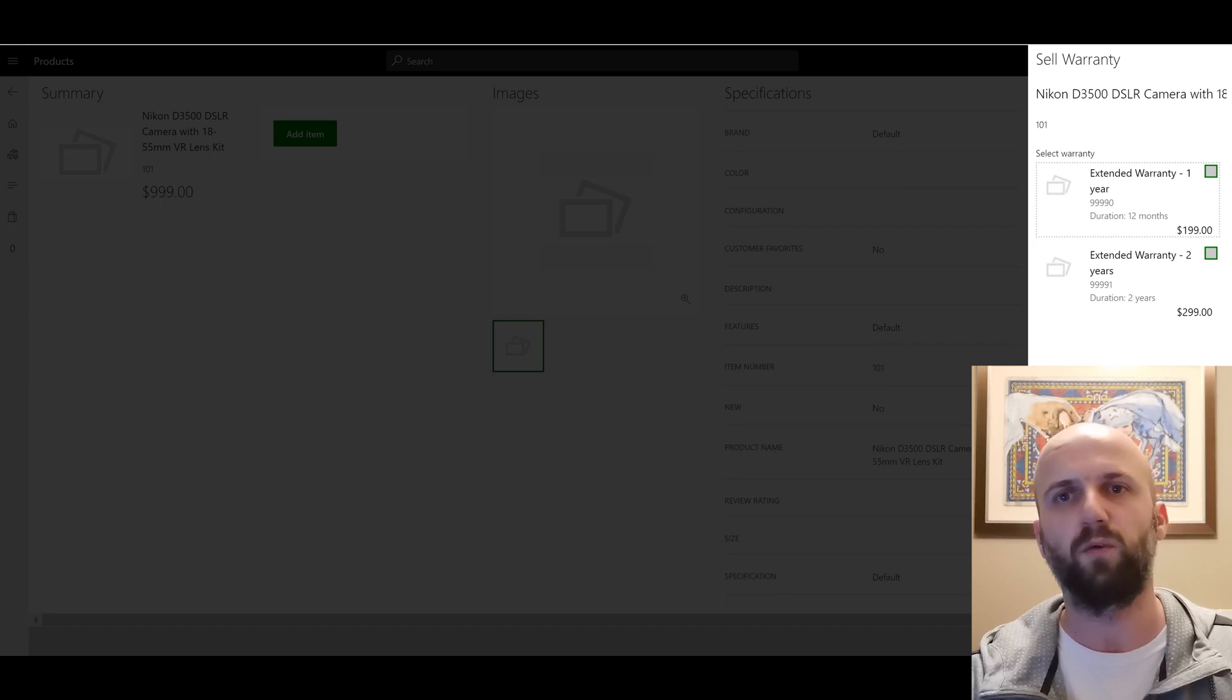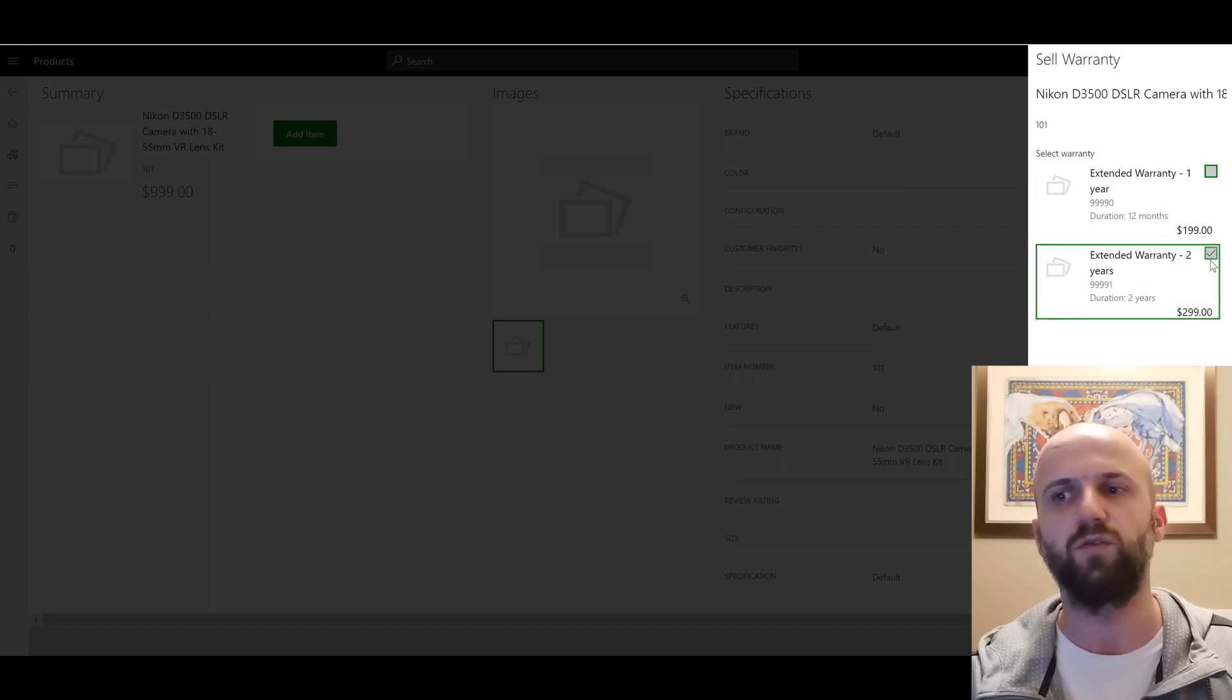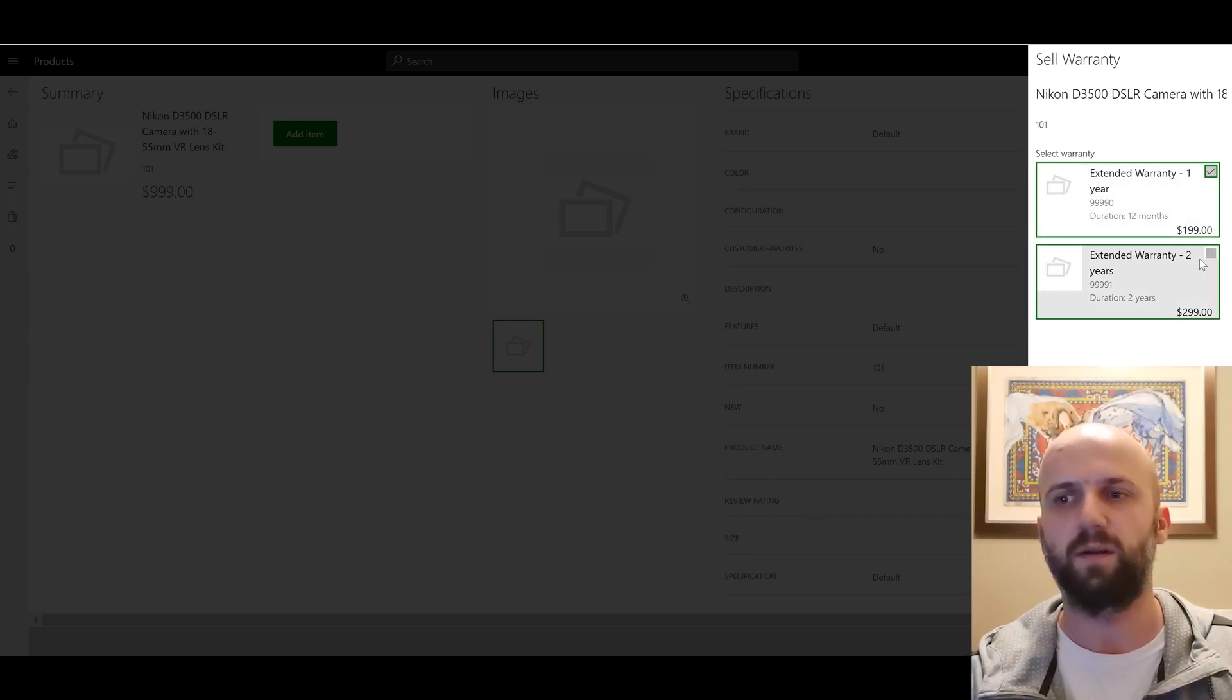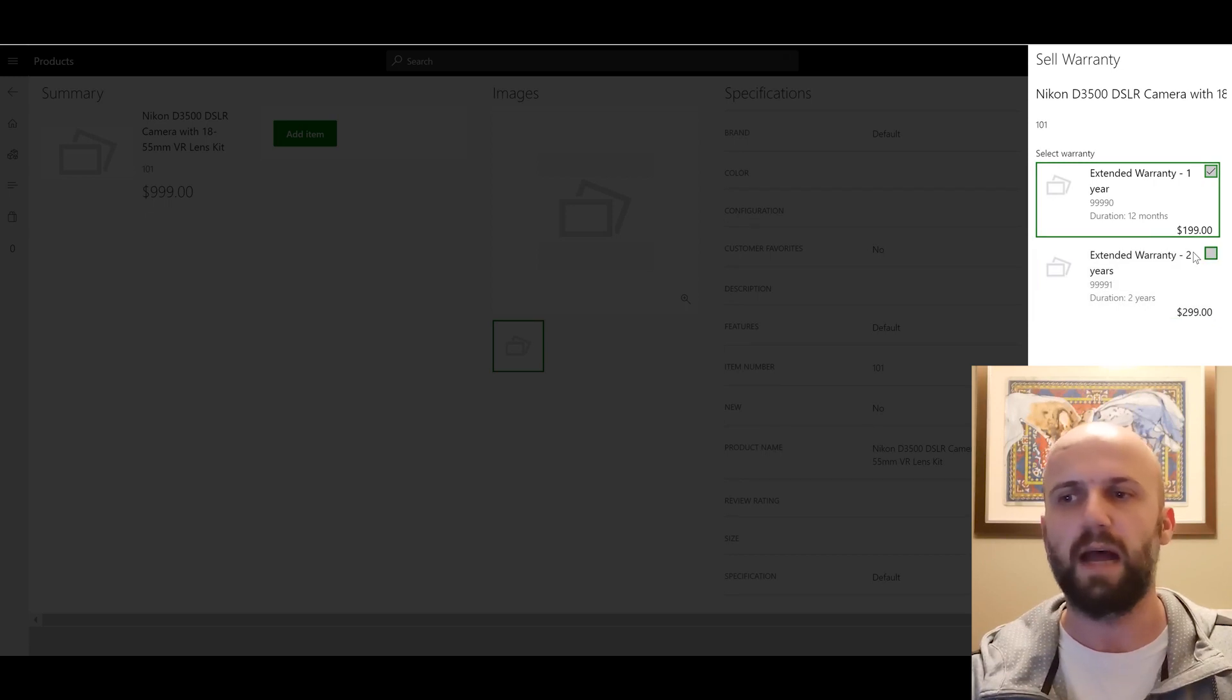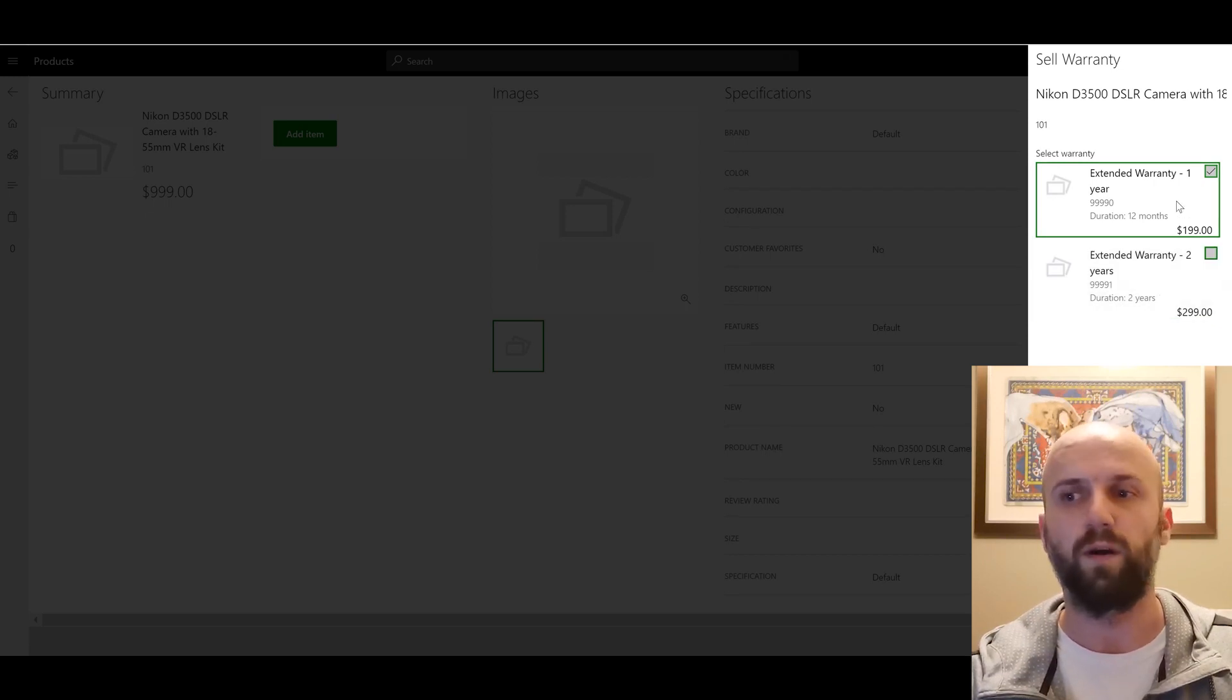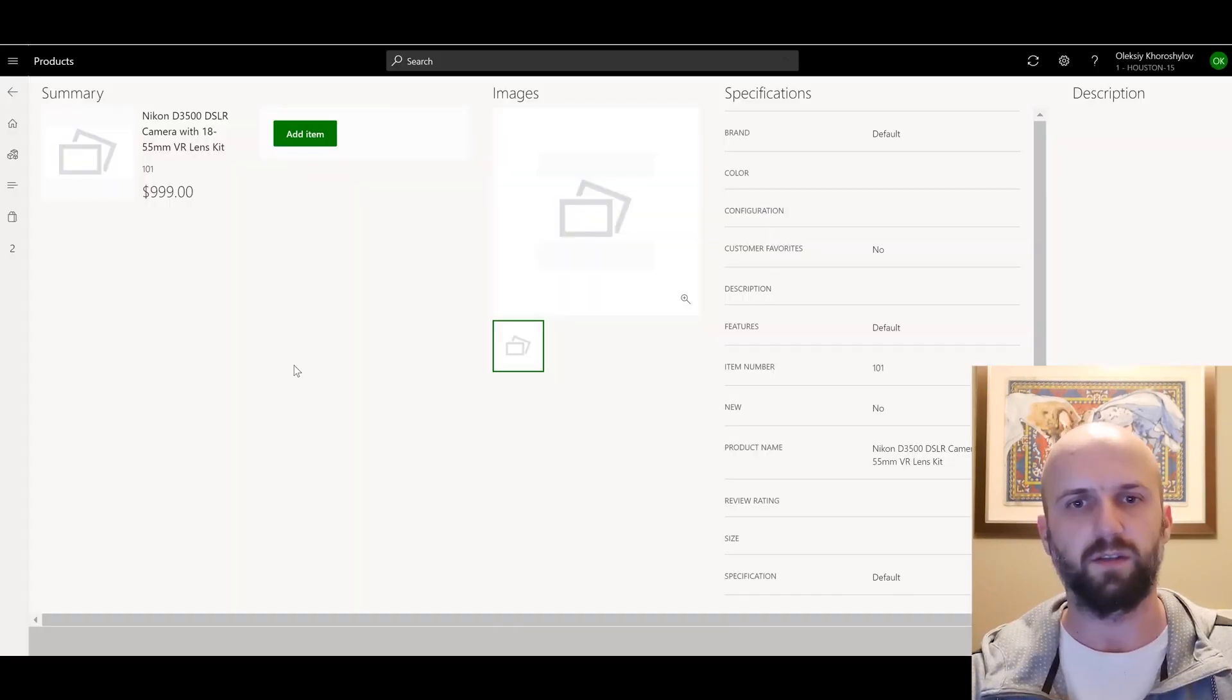It's worth noting that only one warranty item can be added to a single transaction. So you cannot select two items here. If you select the first one and then you try the second one you see that this one gets grayed out. So you can add only one sales warranty. So I'm going to select a one year for $199 and I'm going to click on add to transaction.